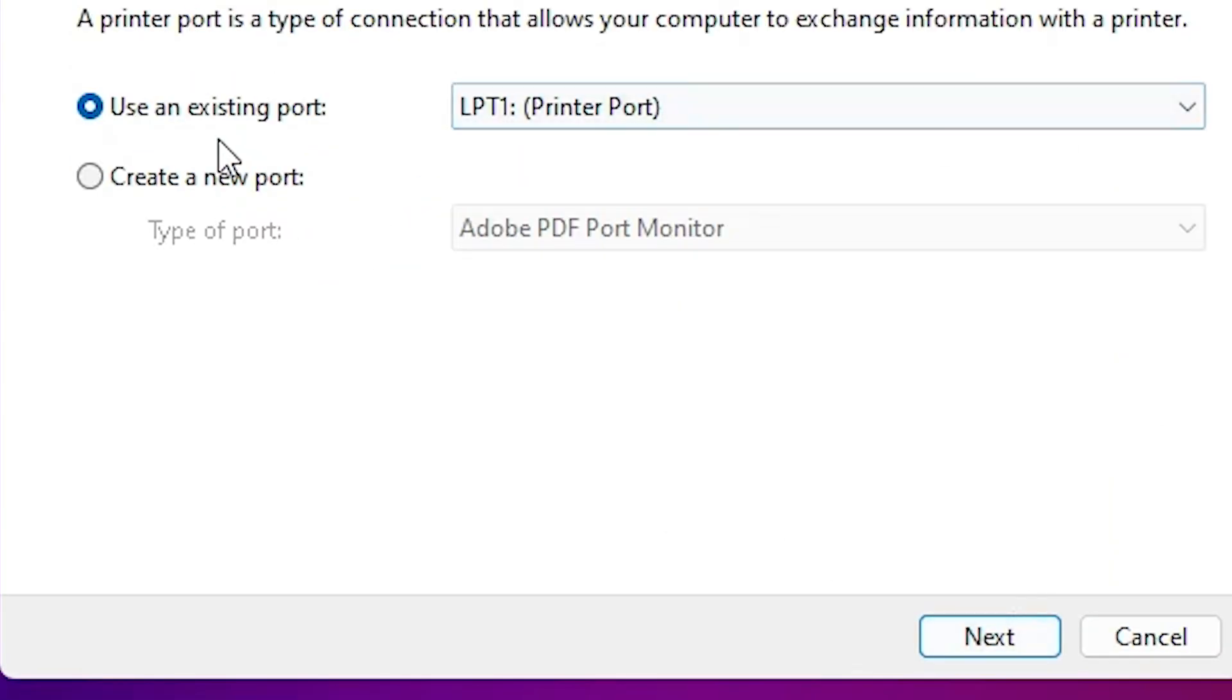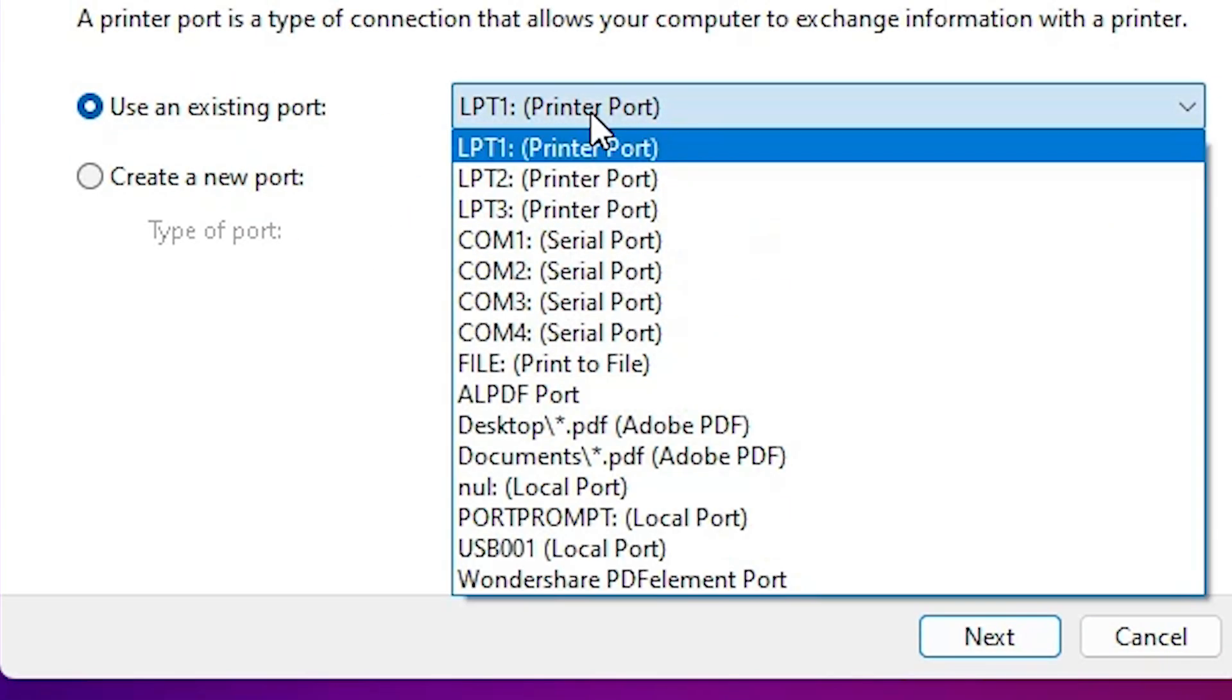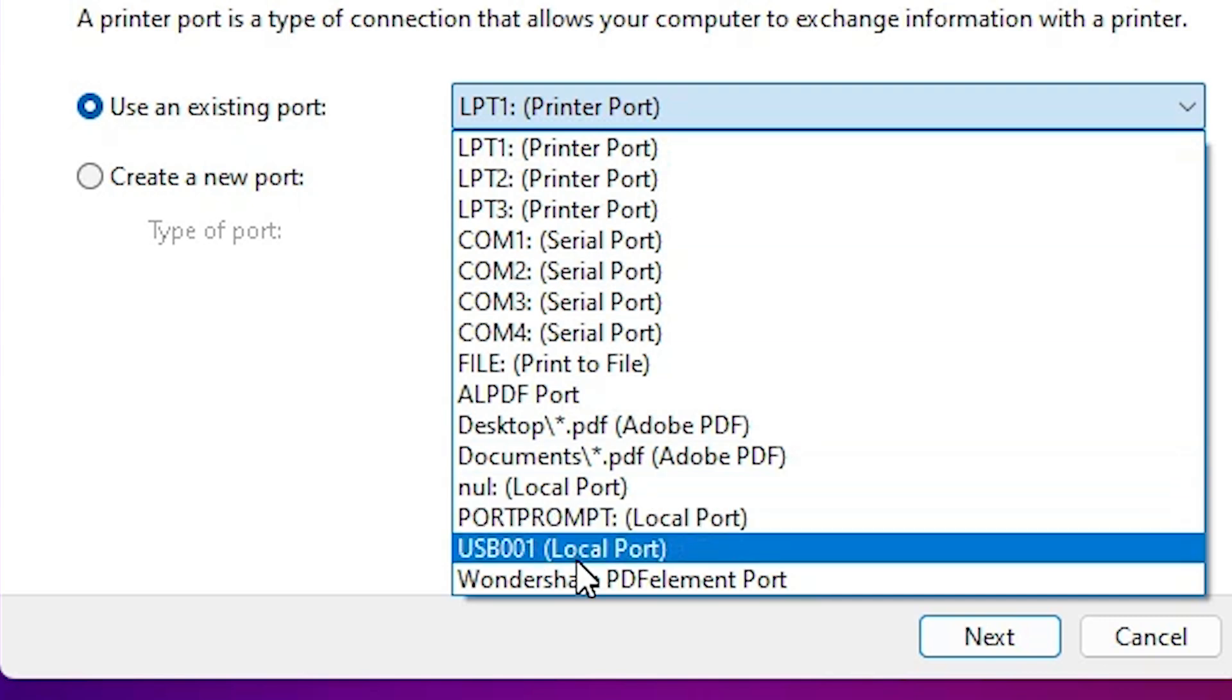Here you find 'existing port.' Click it here. If you find 'dot4_001 HP printer device,' or any HP printer device, then select this. If you don't find that, then the next option is USB.